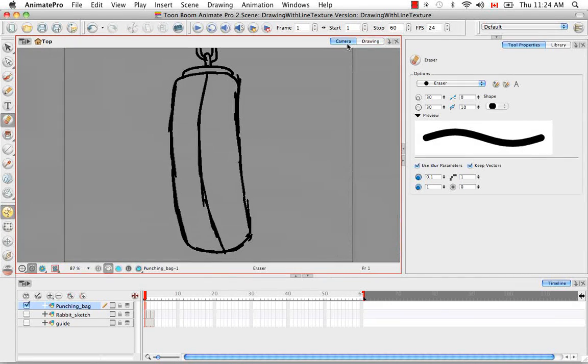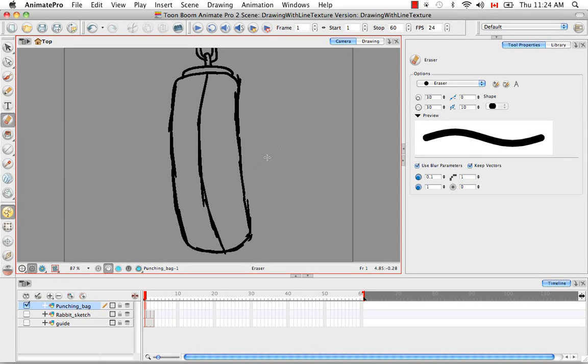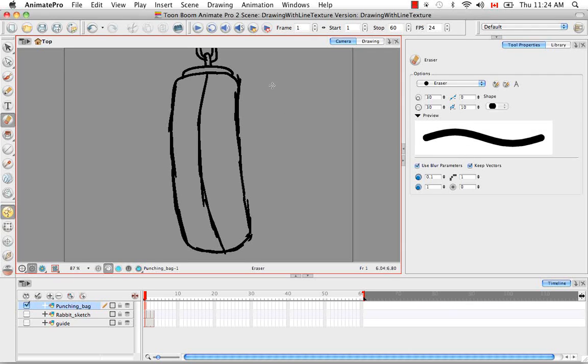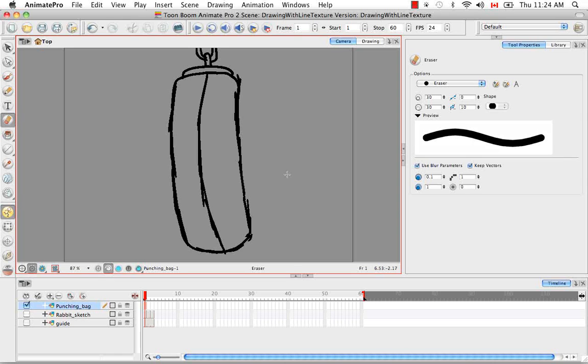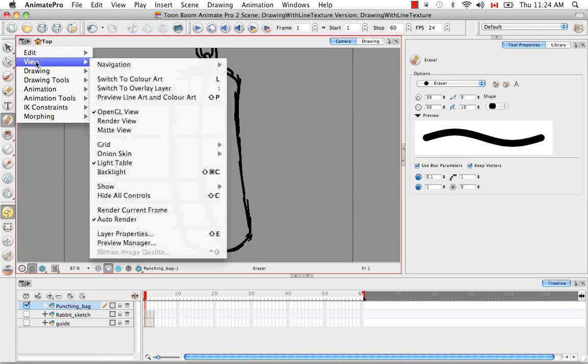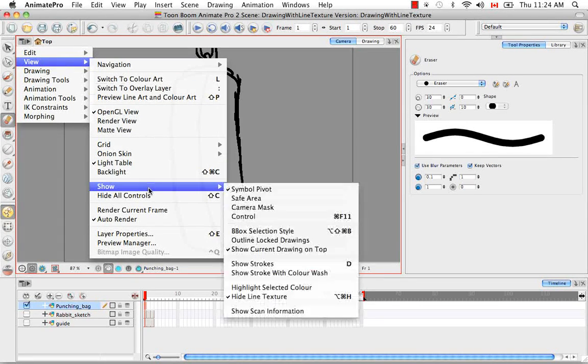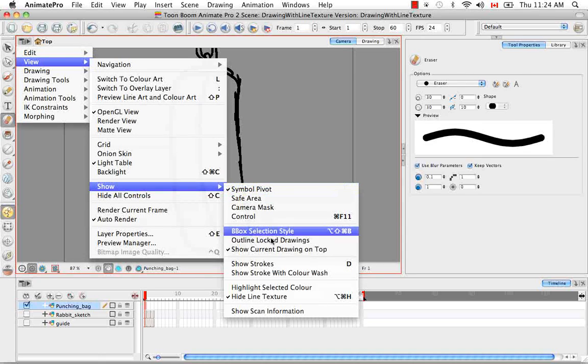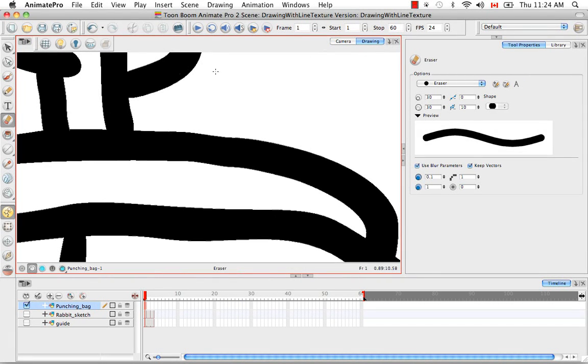And what this is good for is that once you've created your character with the stylized texture lines and you decide you're going to animate, you can convert to this mode while animating to work more quickly and not have the heaviness of the texture line. So let's go back to the way it looked before on both layers, both views.